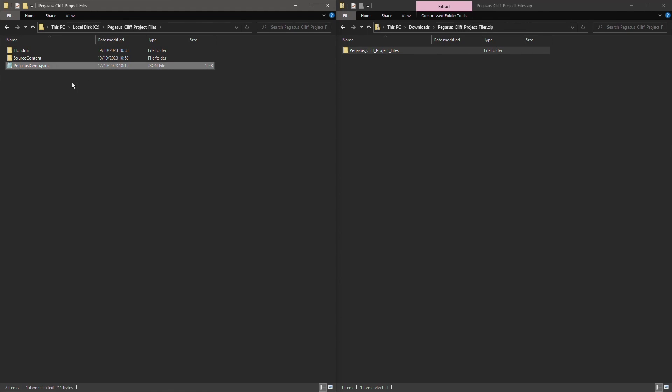In the root of the folder is also a JSON file called Pegasus Demo. This is the project package file. If you aren't familiar with the package files, please do watch the introductory videos where I will explain in more detail how to set up and use these package files.